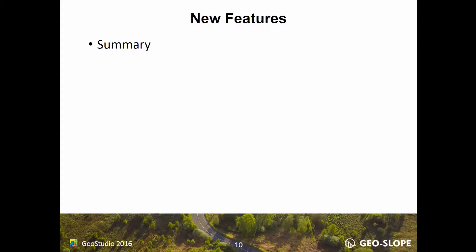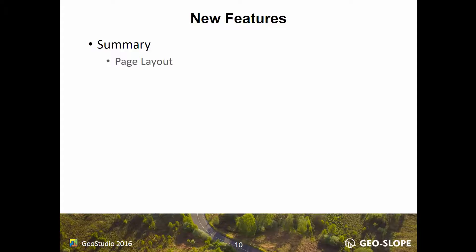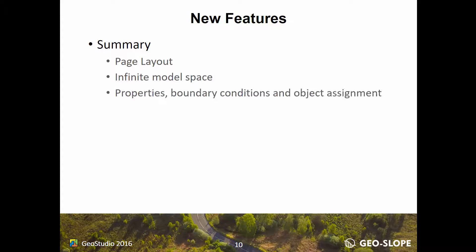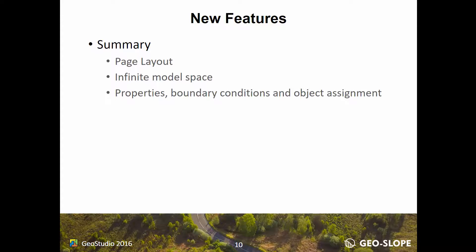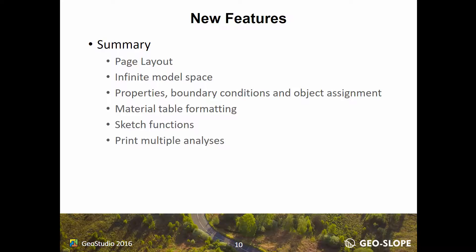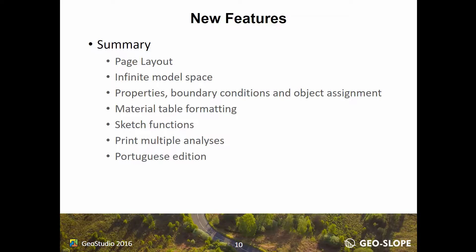In summary, GeoStudio 2016 offers a new Page Layout layer for improved presentation of models and results, and an updated model space with infinite extents and enhanced zooming and viewing capabilities. Additional assignment features for material properties, boundary conditions, and Slope W properties are now available. The materials table has an updated format, the sketch functions have been improved, and users may now print multiple analyses at once. Finally, GeoStudio is now available in Portuguese.